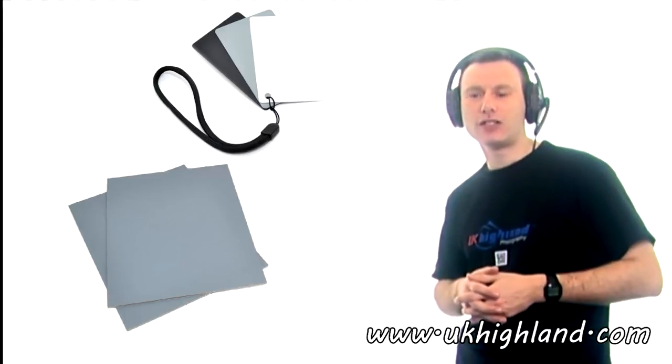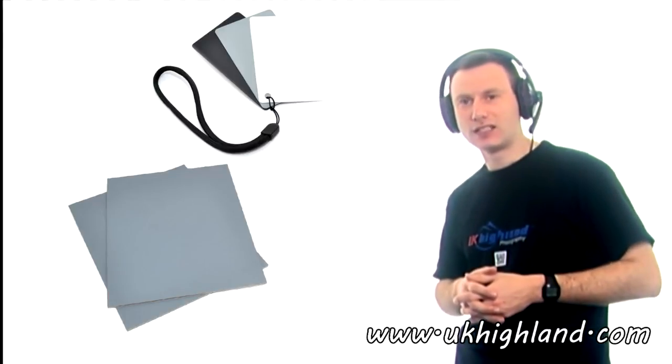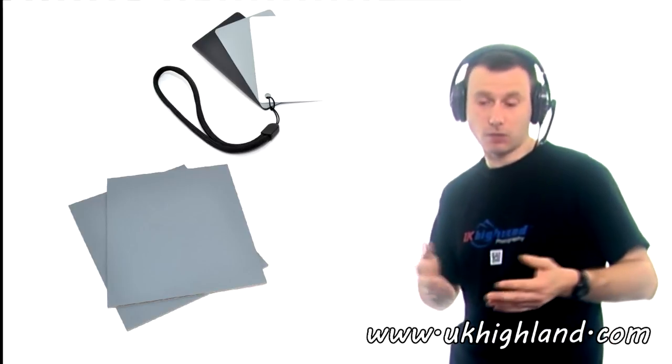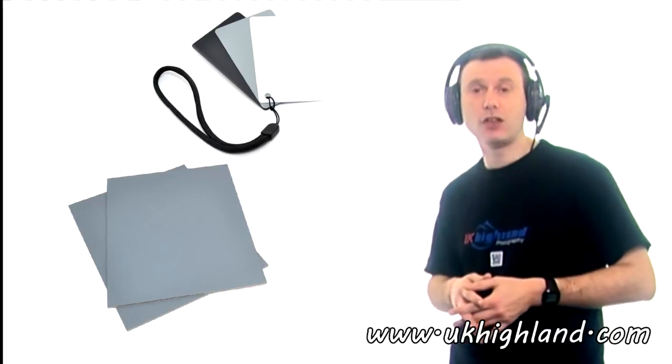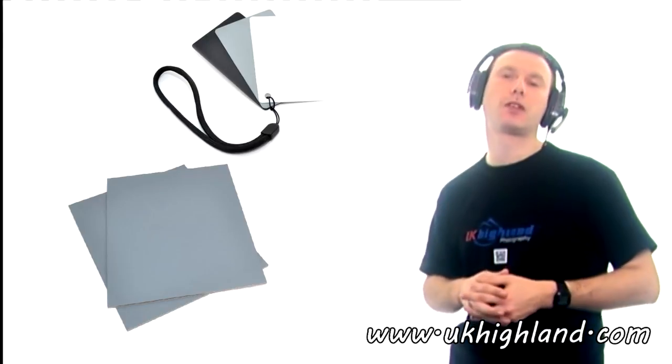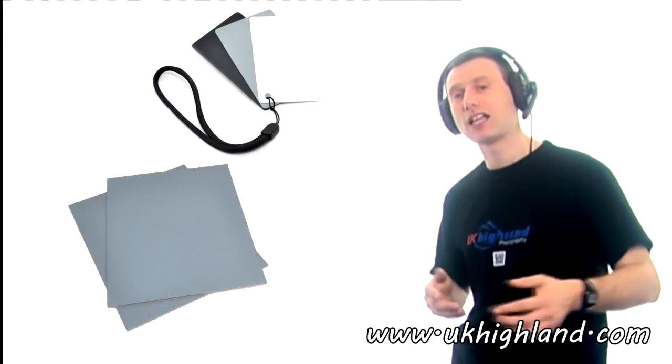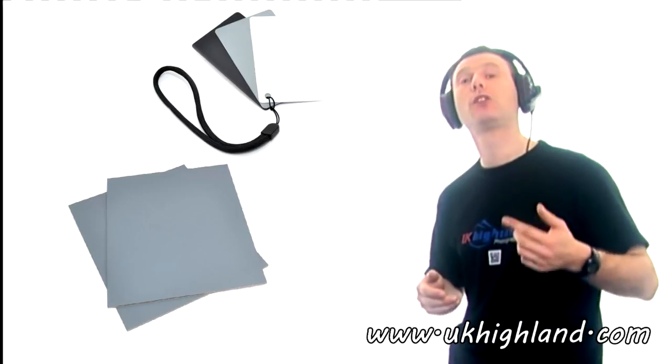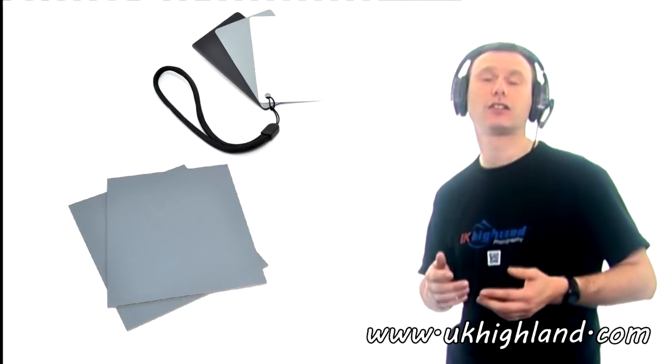So there you go people. There was our introduction into what grey cards are and what they can be used for in photography. Remember to subscribe to the channel and when you get the time check out our online shop over at www.ukhighland.com